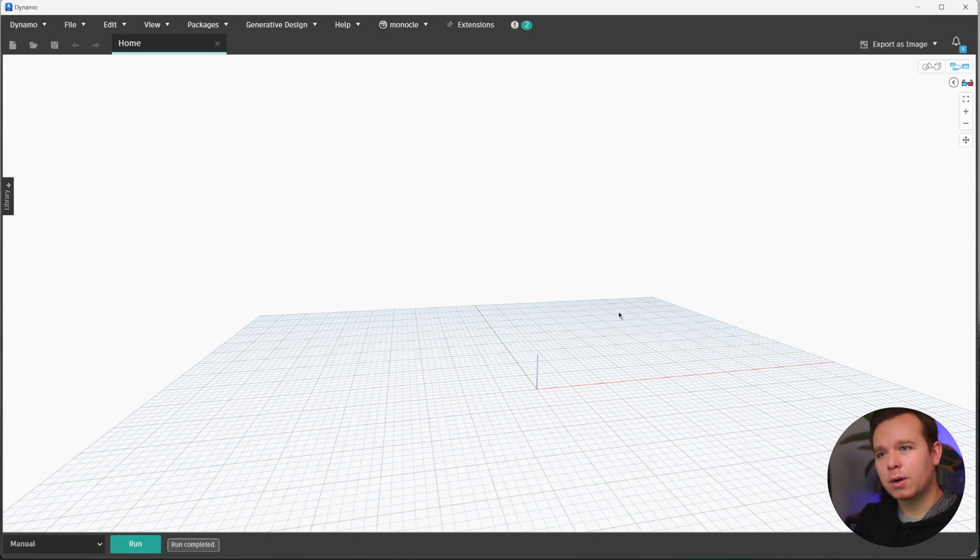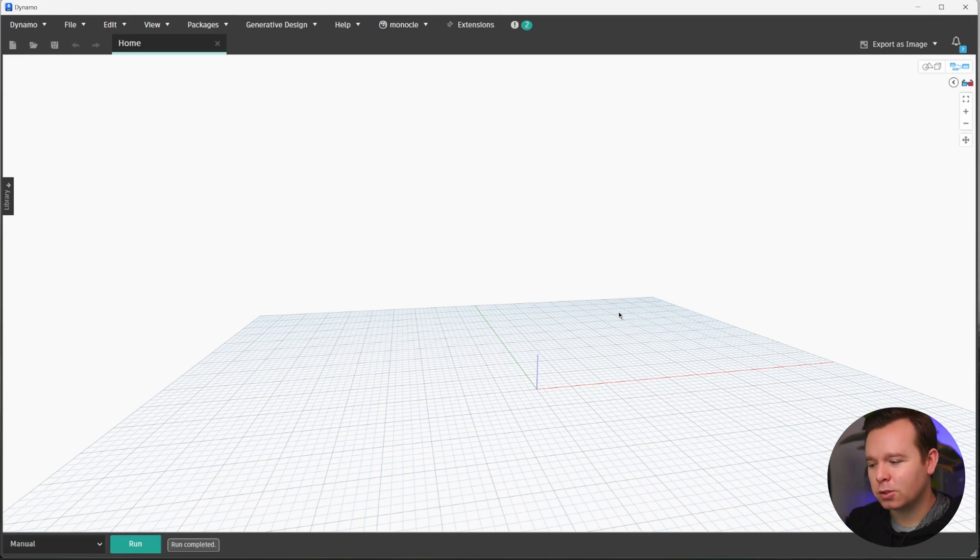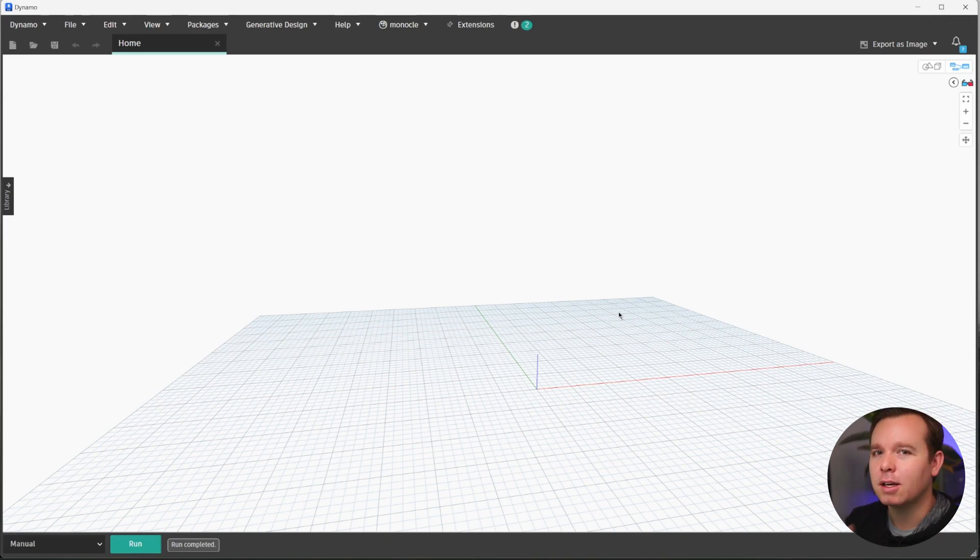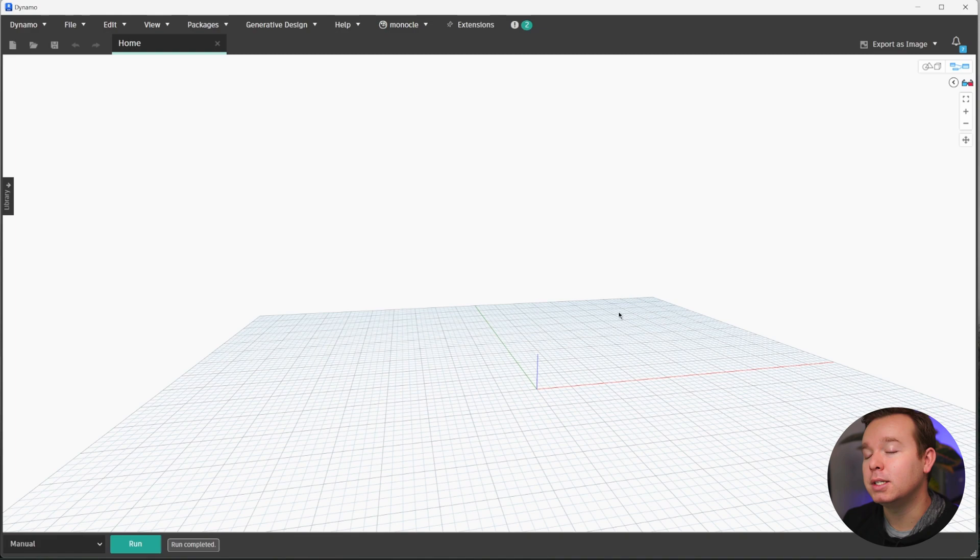For this interaction, we are going to use a Python script to delete all of the walls in the model.